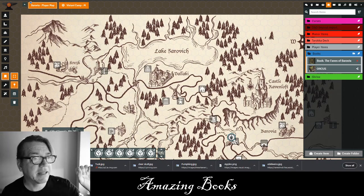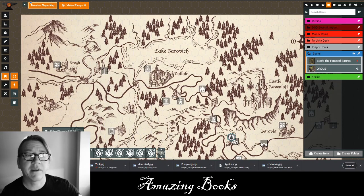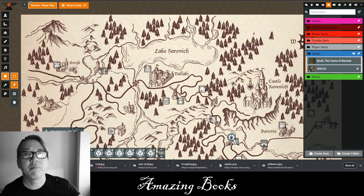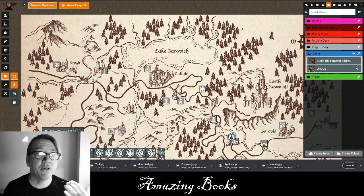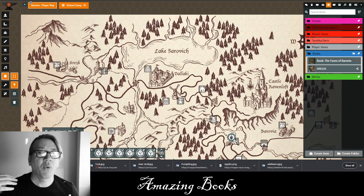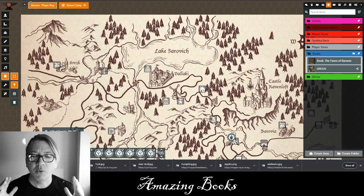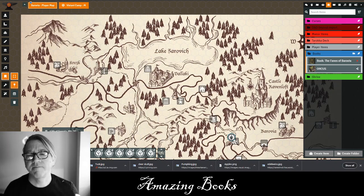But before we start, please click the subscribe button and click the little bell so you can be notified when I come up with a new Dungeon Master tip or one of my other many videos. So let's get started.